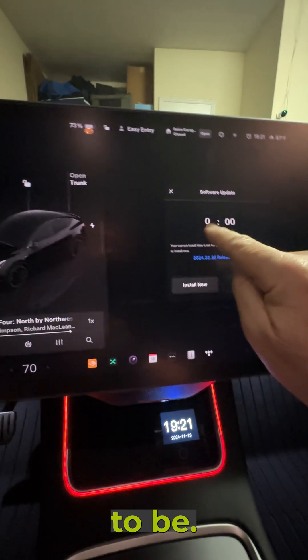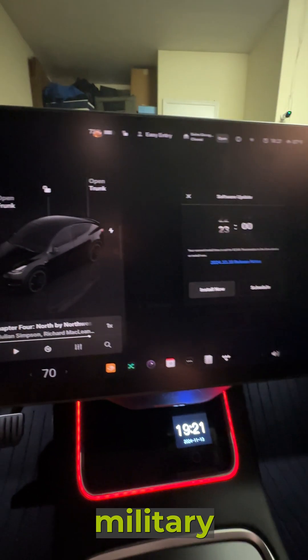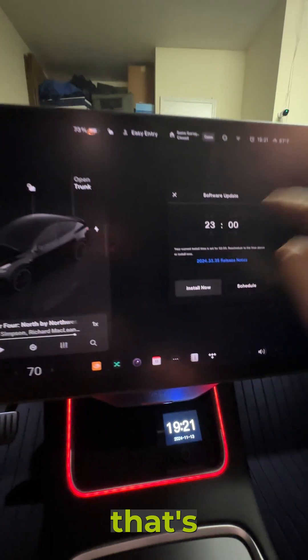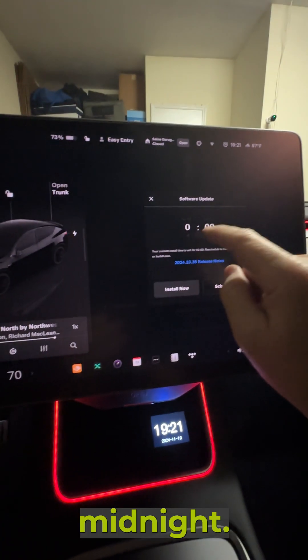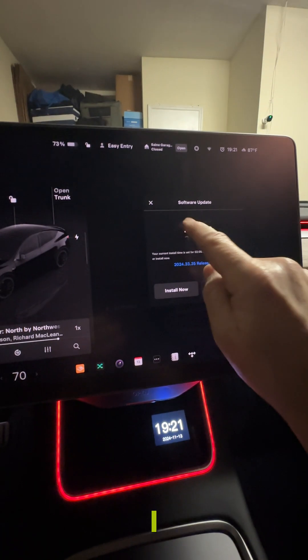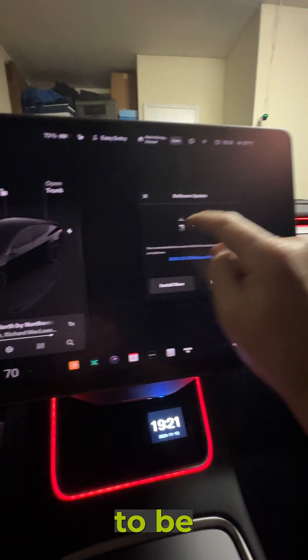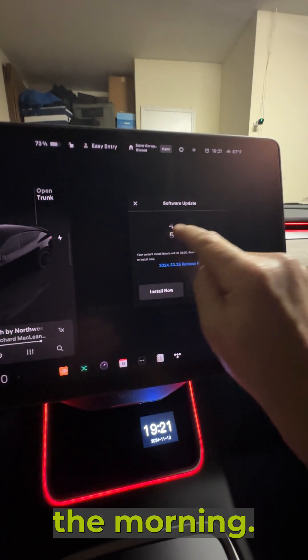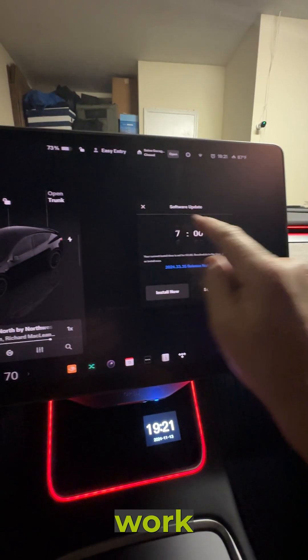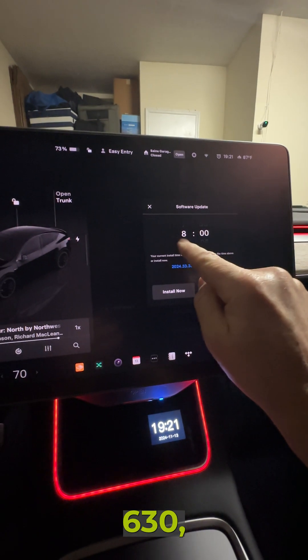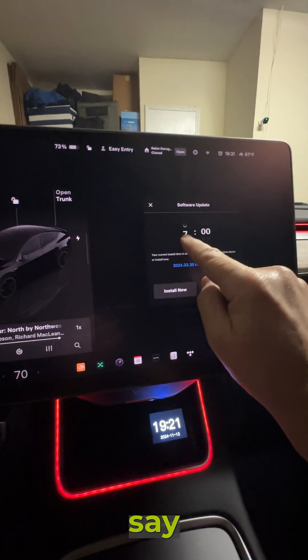I don't want it to run at that time. I'm on military time, so that's 11 o'clock at night, that's midnight. I don't want the update at two o'clock in the morning. I go to work at — I'll be at work at 6:30, so I can set it to seven o'clock.